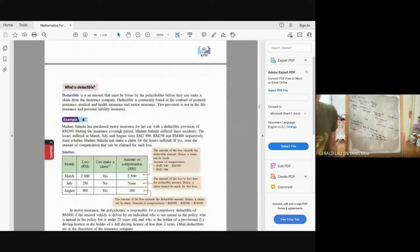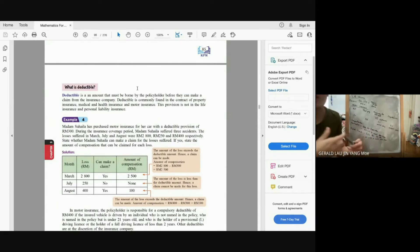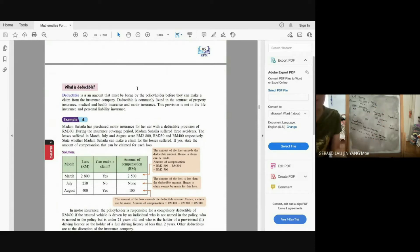Deductible is an amount that must be borne by the policyholder before they can make a claim from the insurance company — you pay this yourself. The amount is normally smaller. Note that deductible is not applicable in life insurance and personal liability insurance.